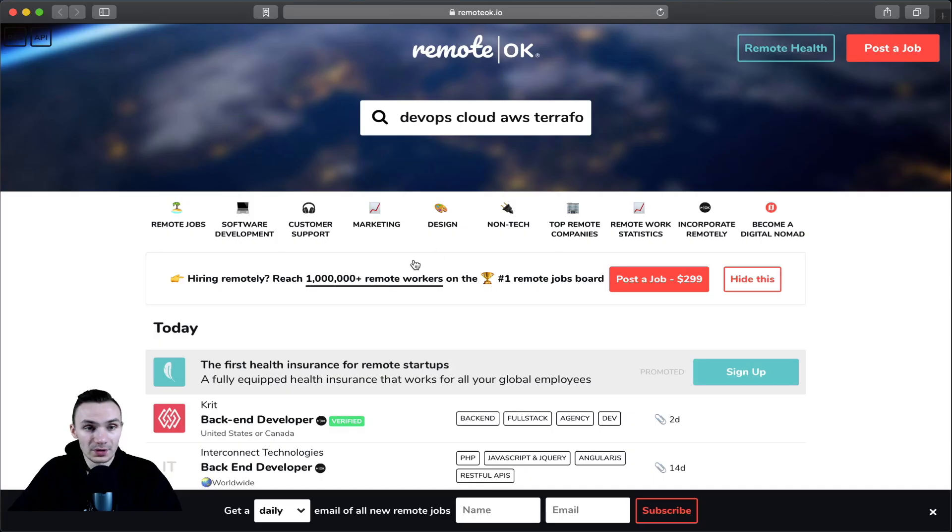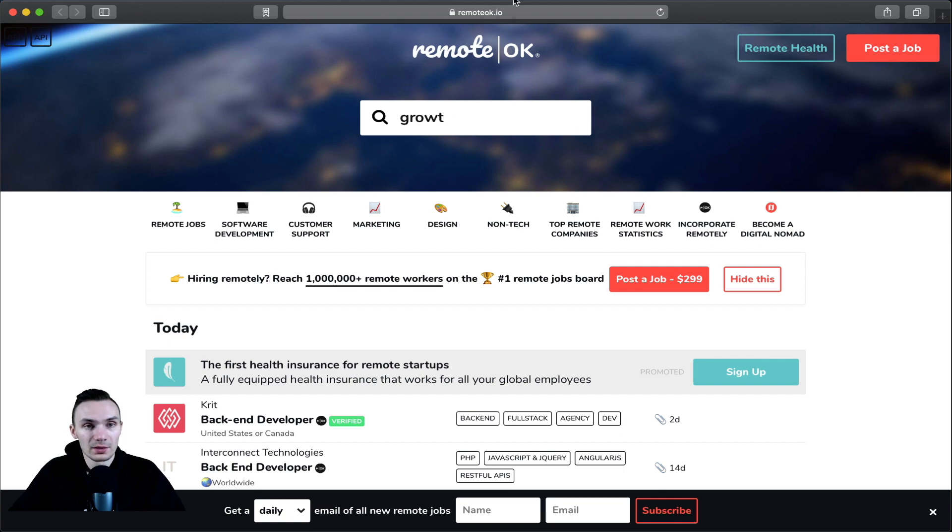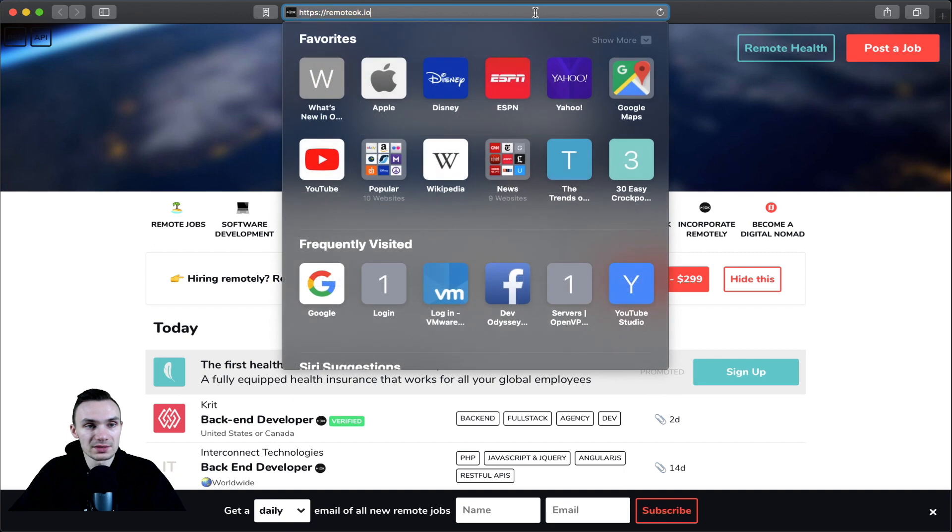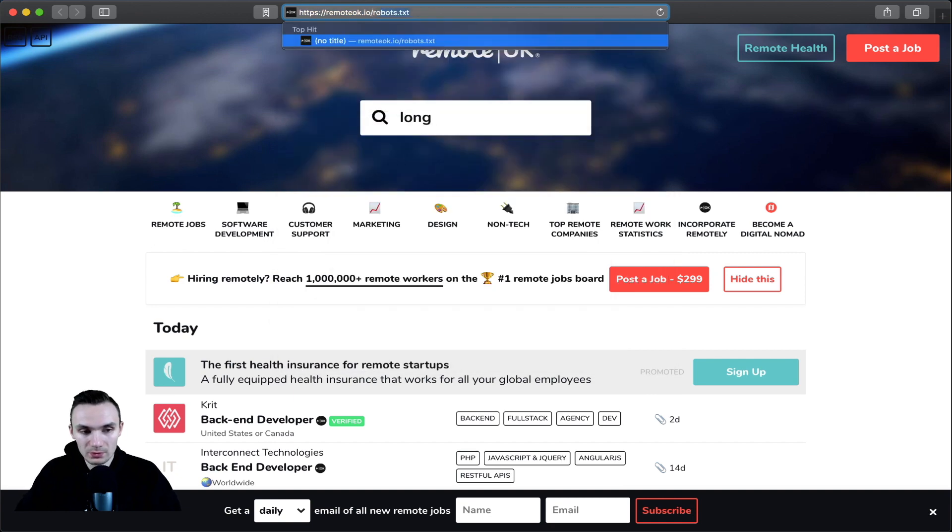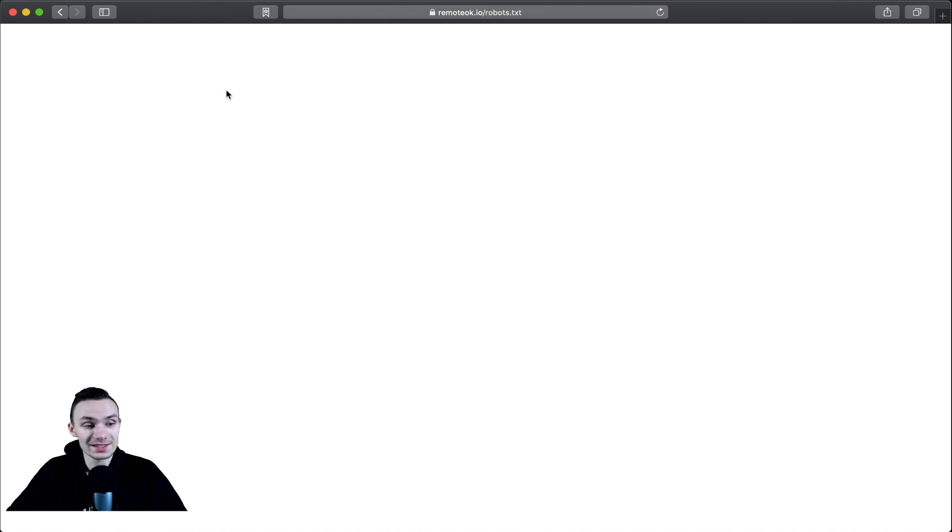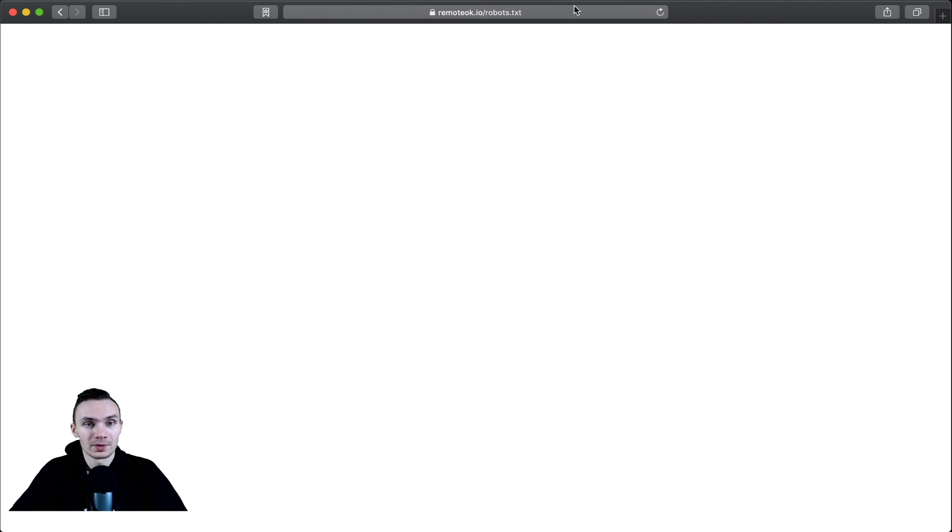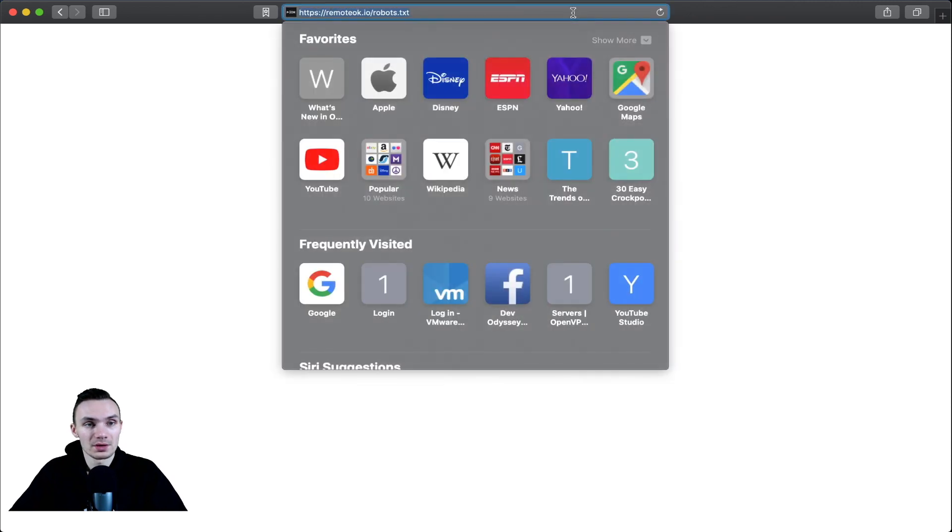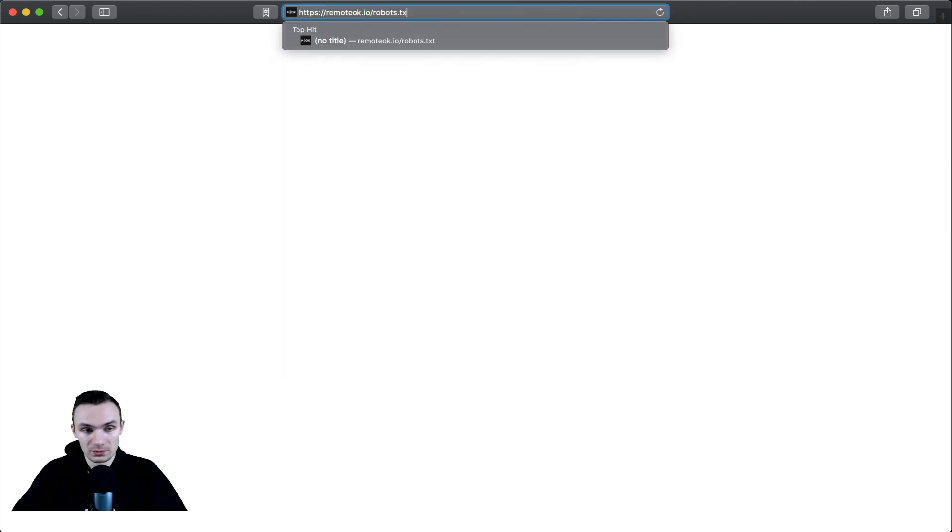And so here we have it. This is the website remoteok.io. And first, we're going to look at its robots.txt. And you can see there's nothing in here. So what that designates to us is we have free reign to scrape the website as is. And so we should be good on that end.